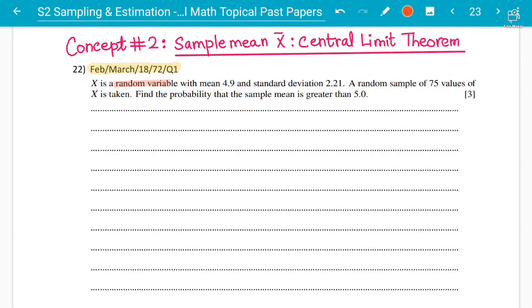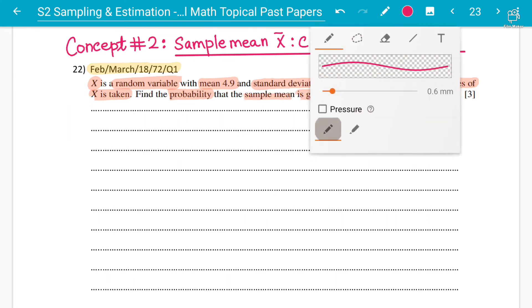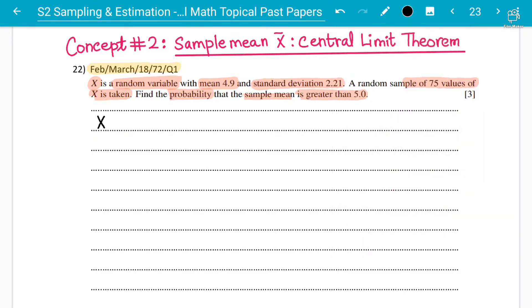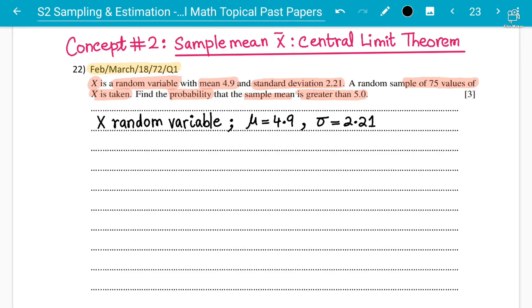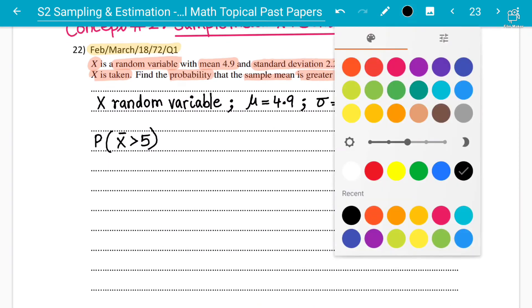In the question, X is a random variable — meaning X is NOT a normal distribution. The mean is 4.9, the standard deviation is 2.21, and a sample size of 75 values of X is taken. We have to find the probability that the sample mean x bar is greater than 5. First, write down the information: X is a random variable (not normal), mean = 4.9, standard deviation = 2.21, sample size n = 75, find P(x̄ > 5).